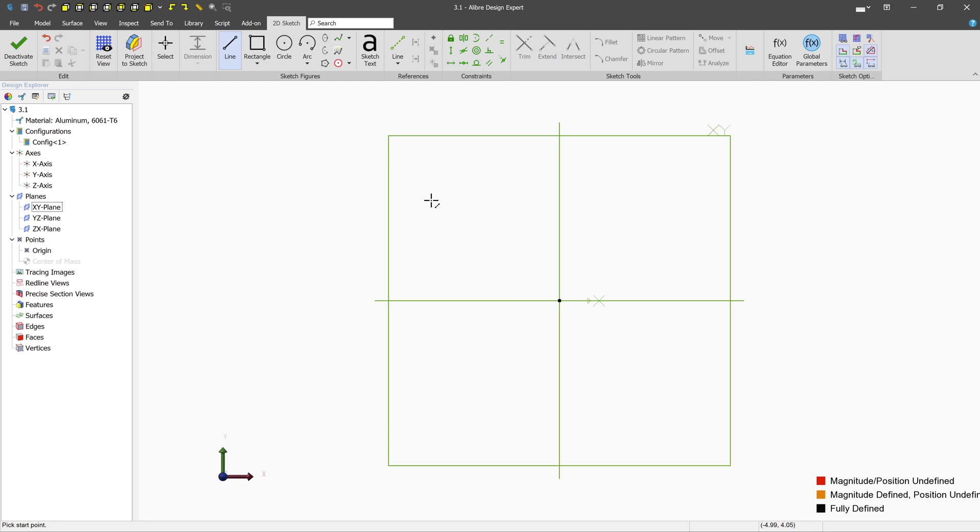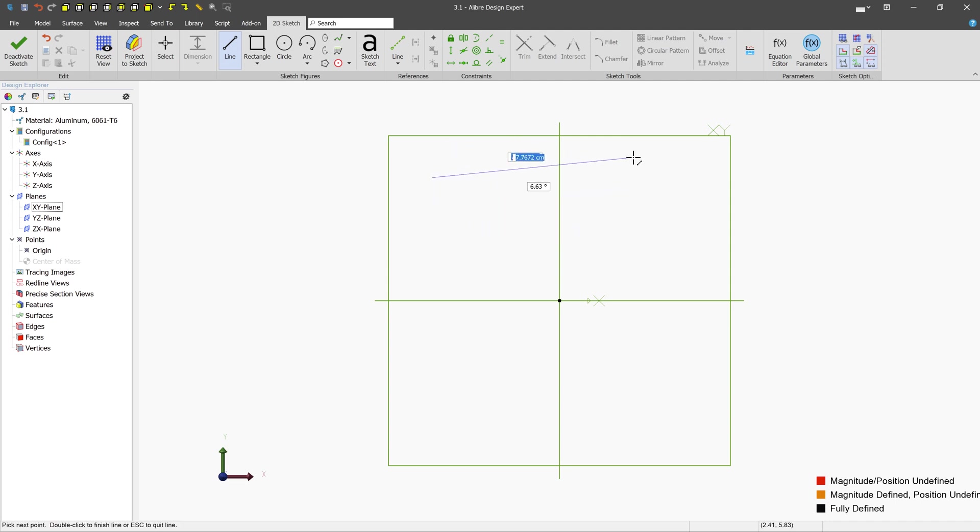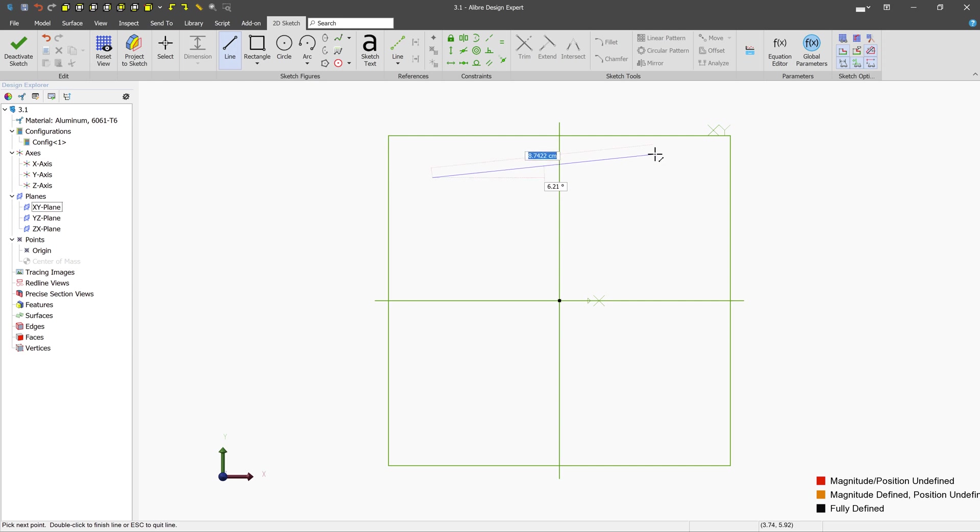To start creating lines, you'll want a single left-click anywhere on the canvas, and then move your mouse. We can see that we get a preview of the line. To end the line, you'll single left-click again.